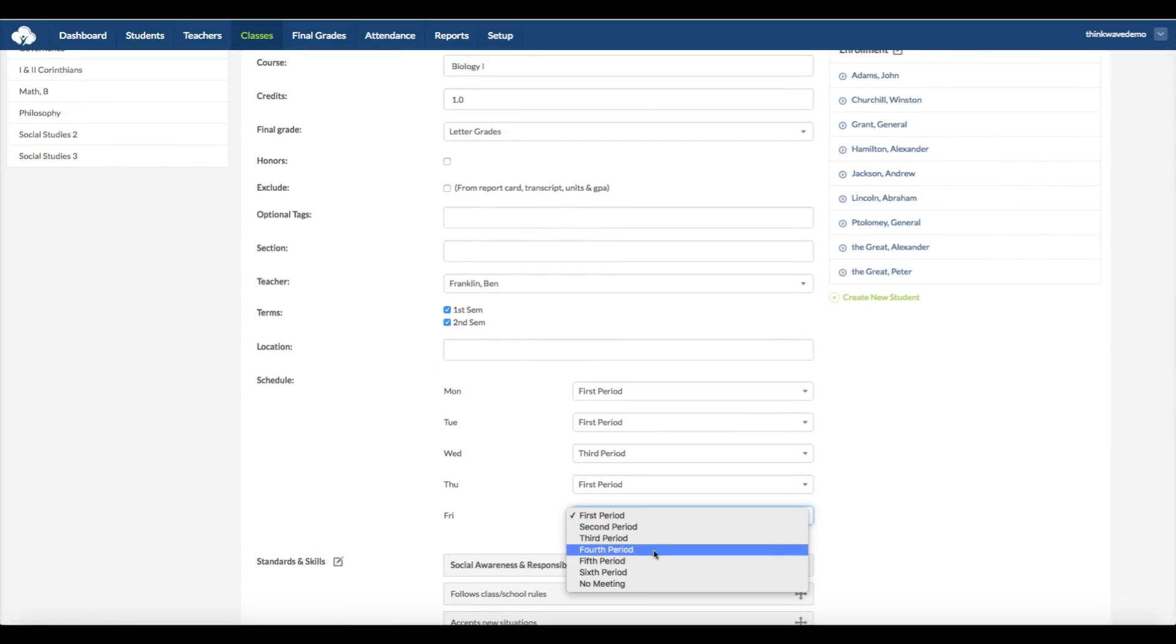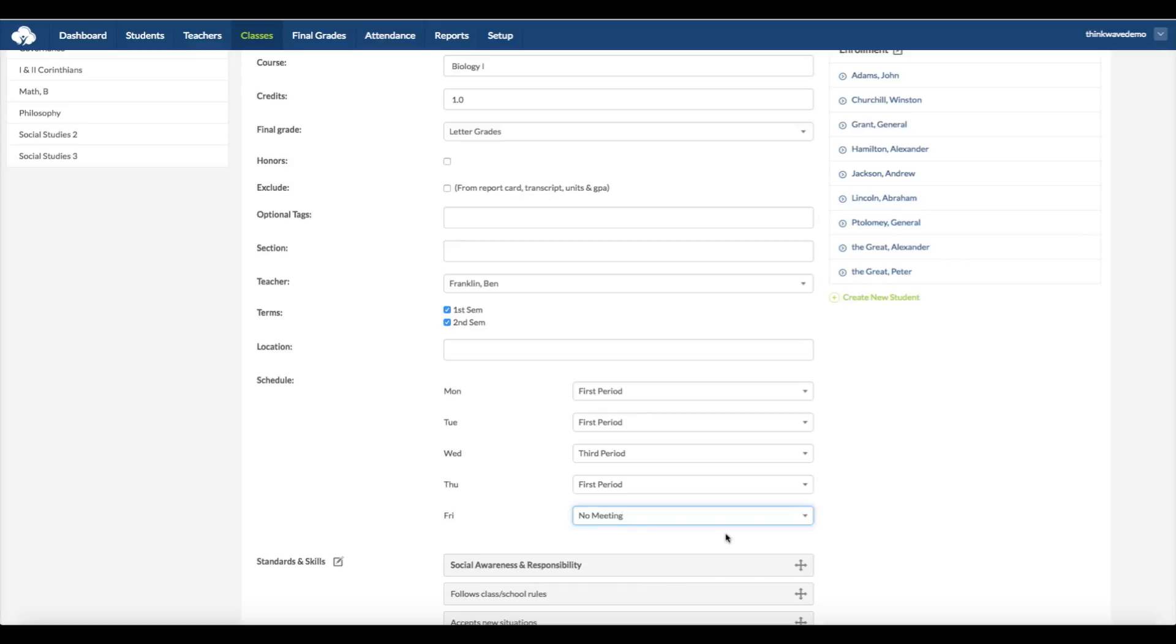And if a class doesn't meet on a certain day, you can select No Meeting. There are also very flexible options for setting up different day schedules, such as Minimum Days, or A-B Schedules.